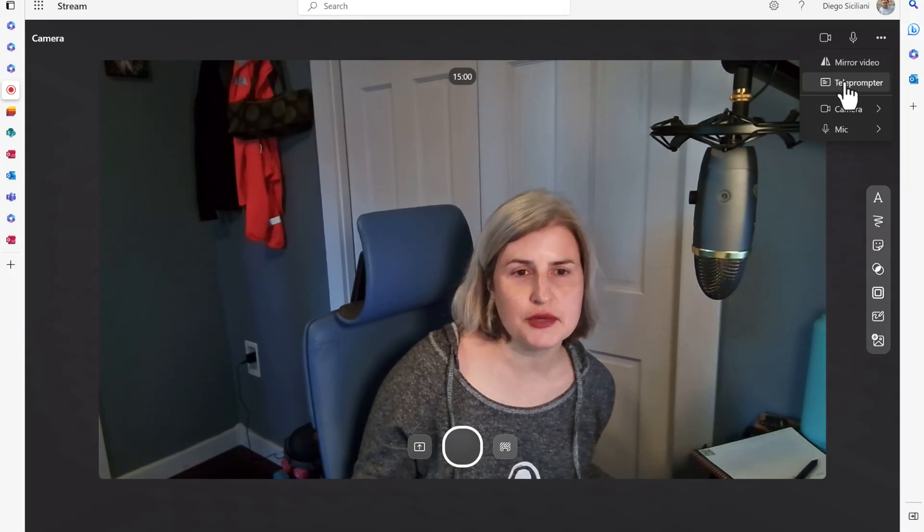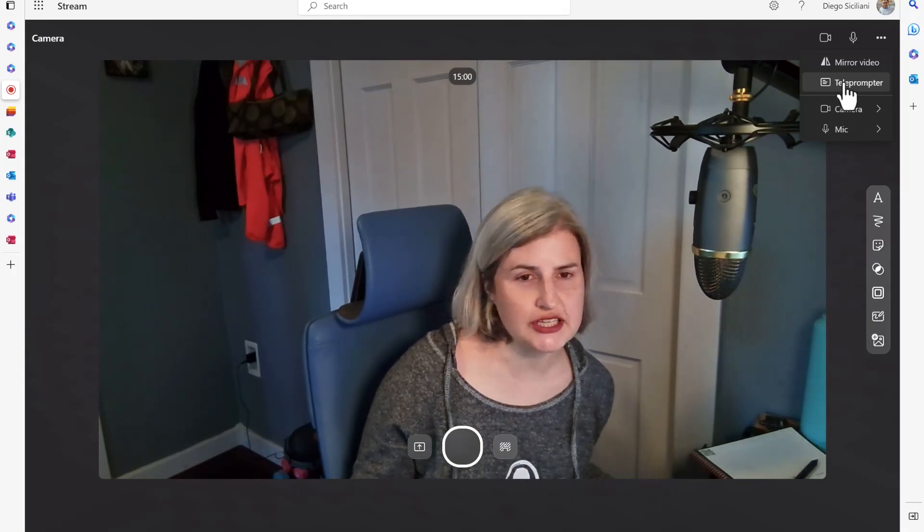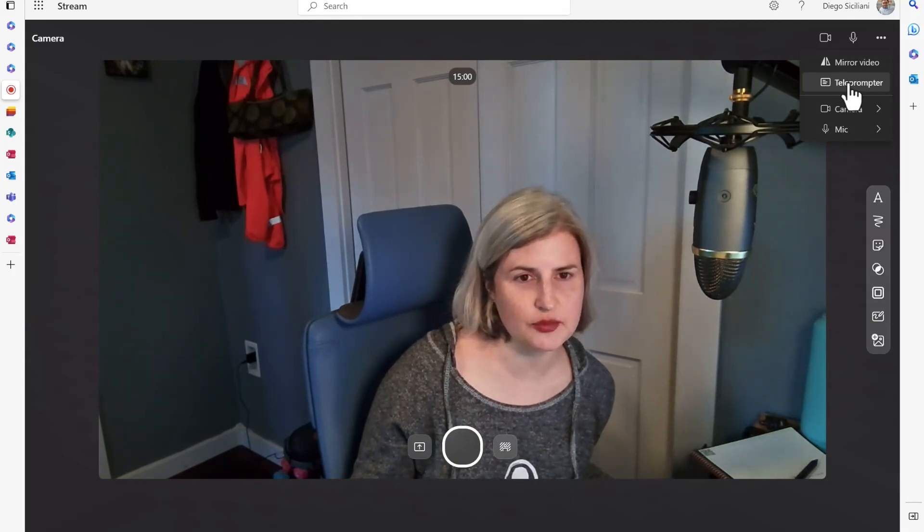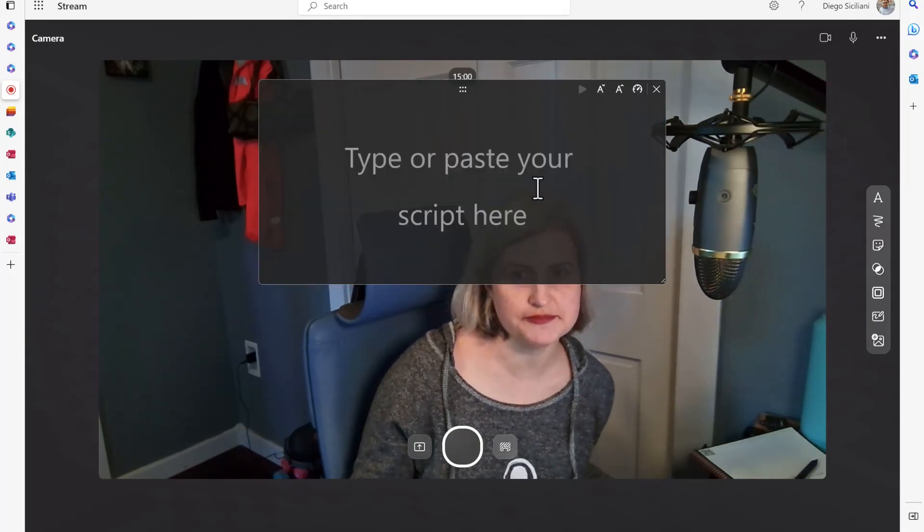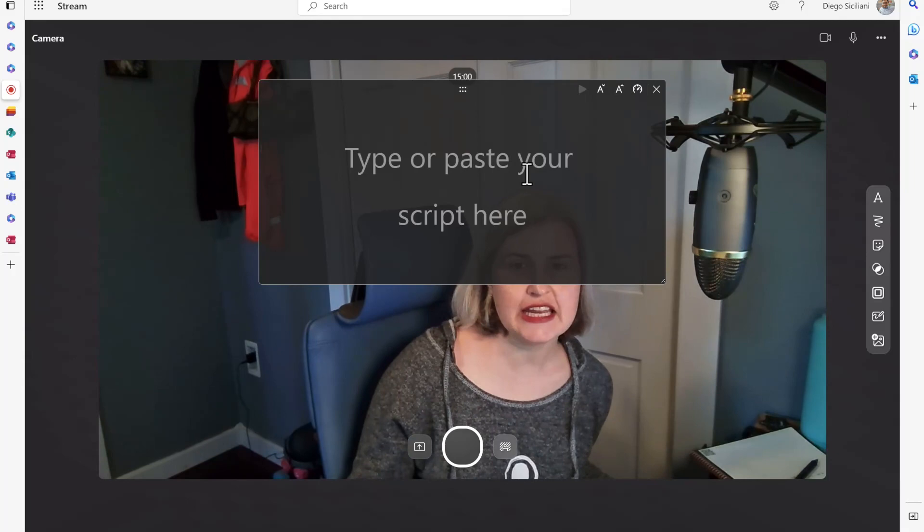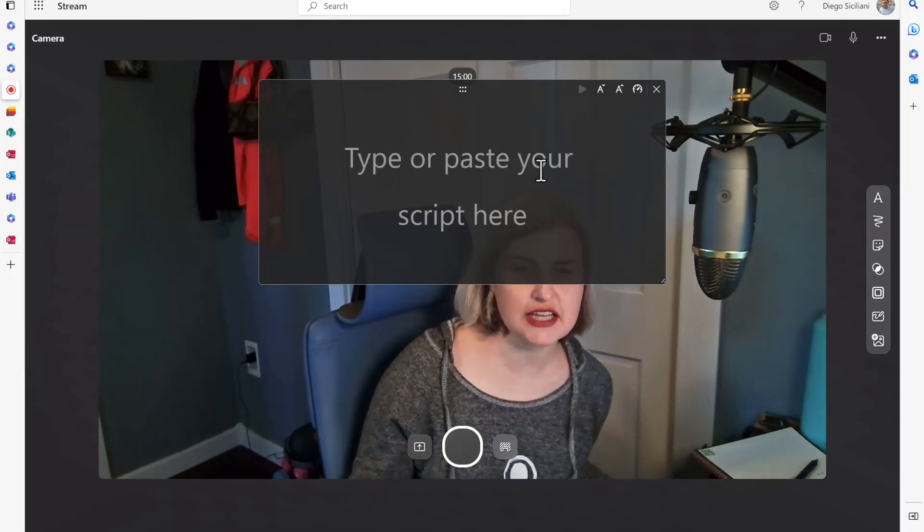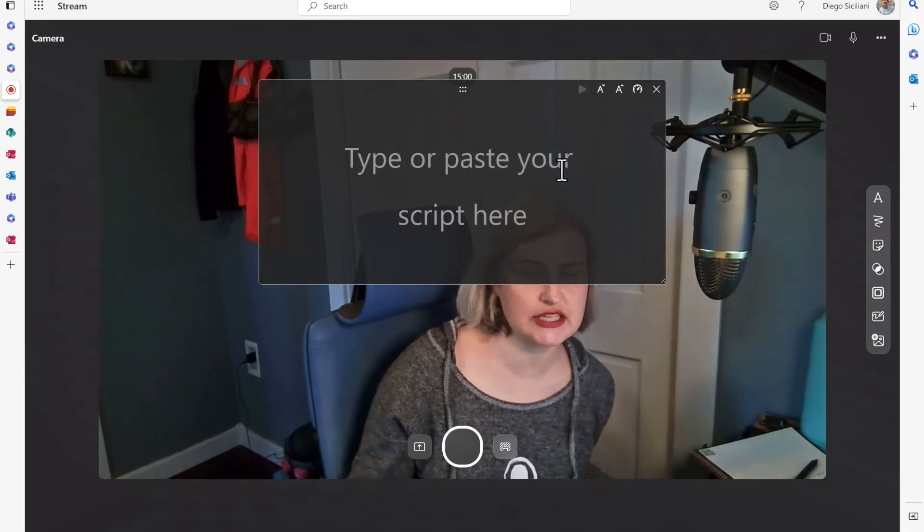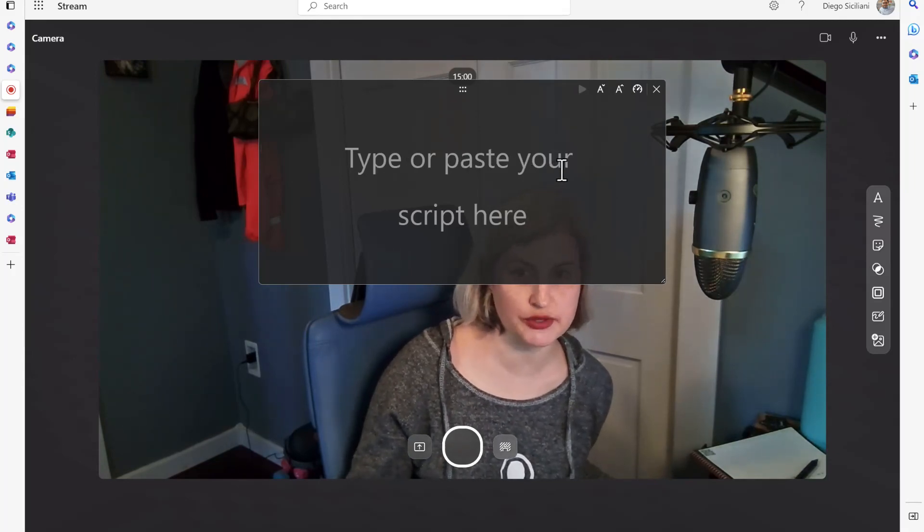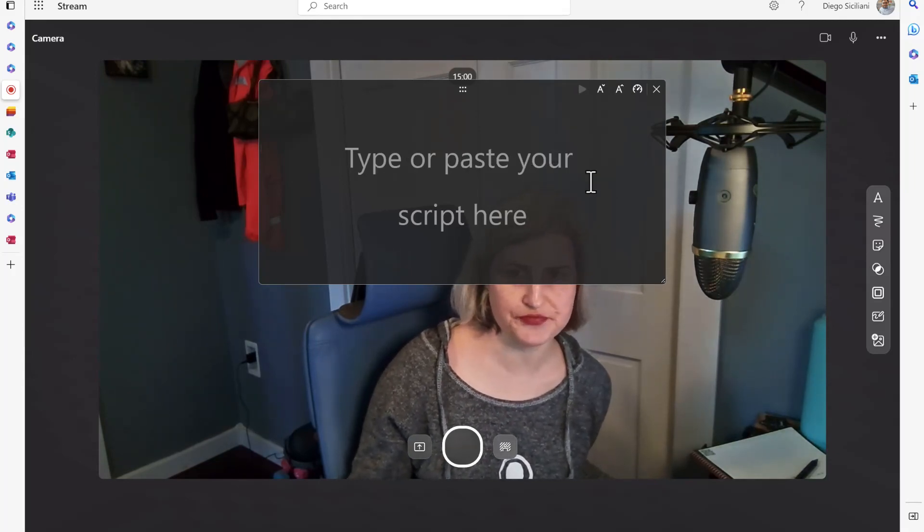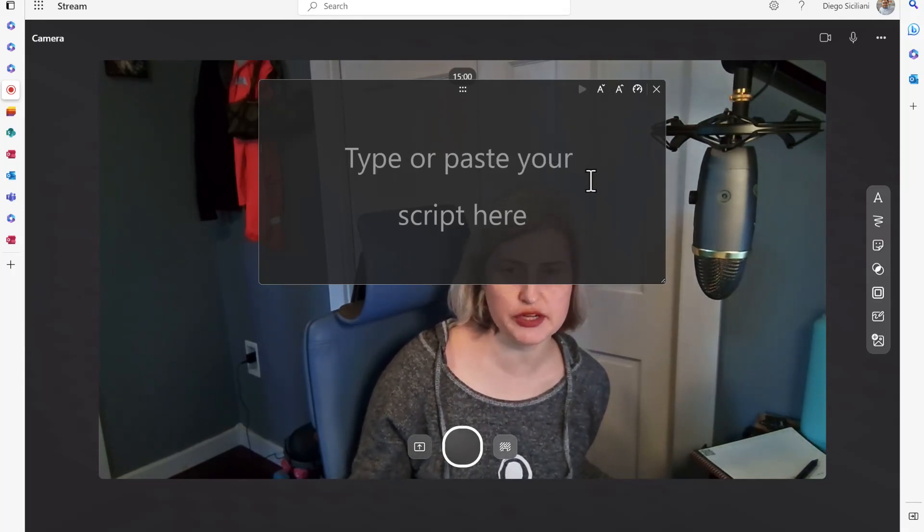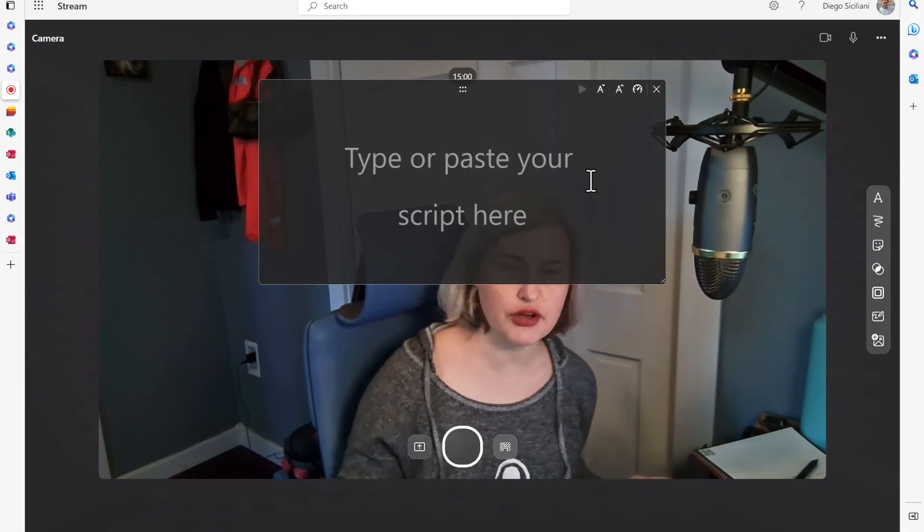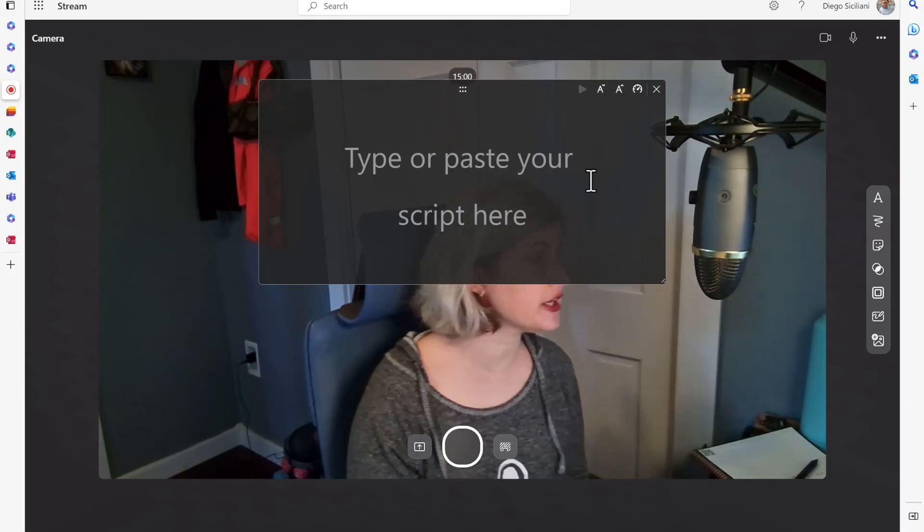But I am going to just do plain and simple and I'm going to click on this teleprompter option and here I can type or paste in a script to use. Now I'm going to go ahead and type in a quick script.